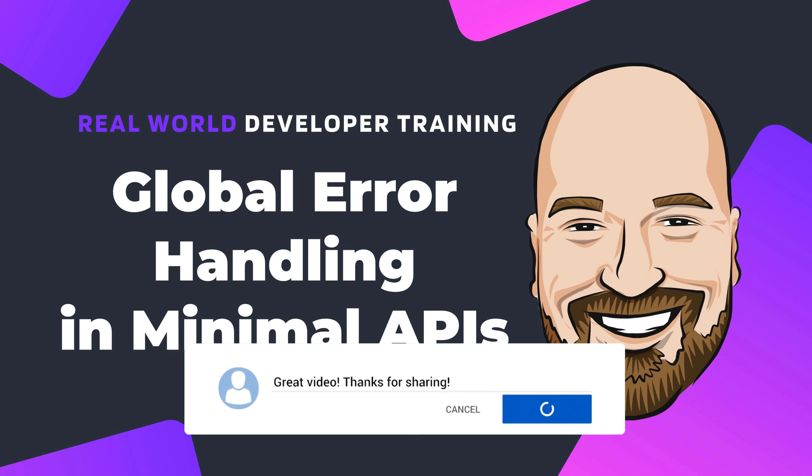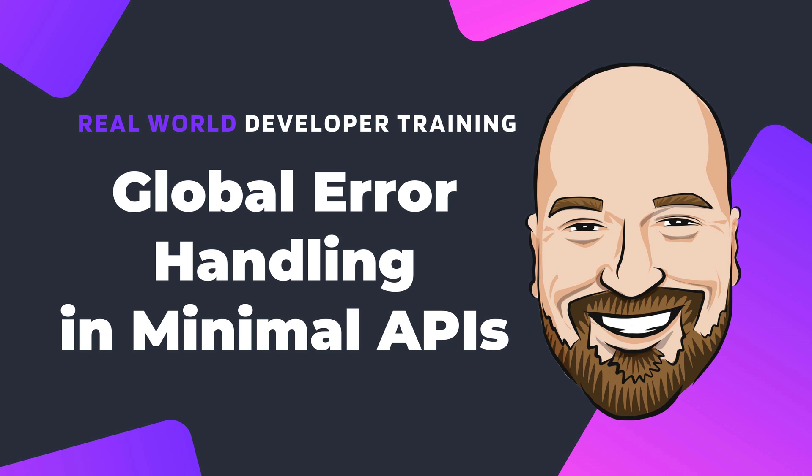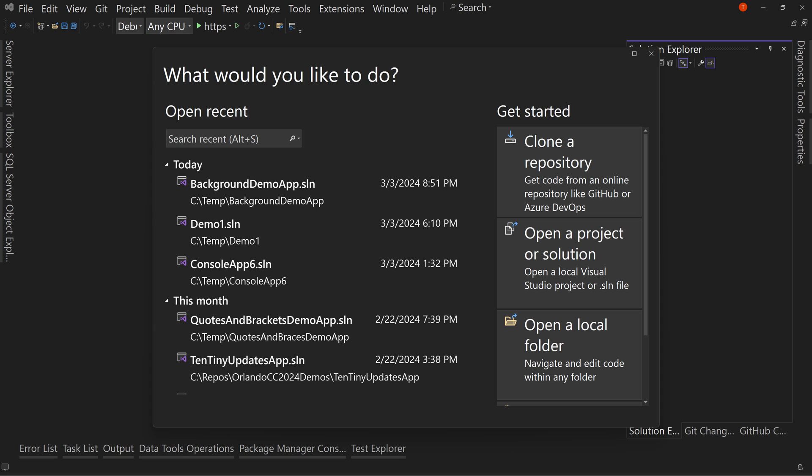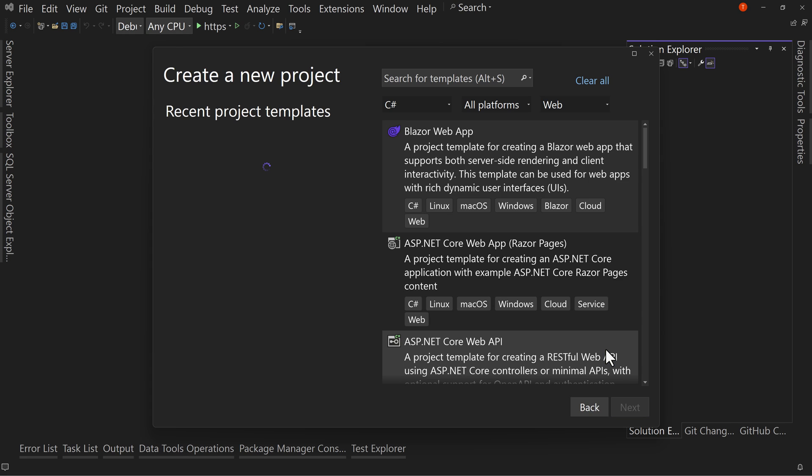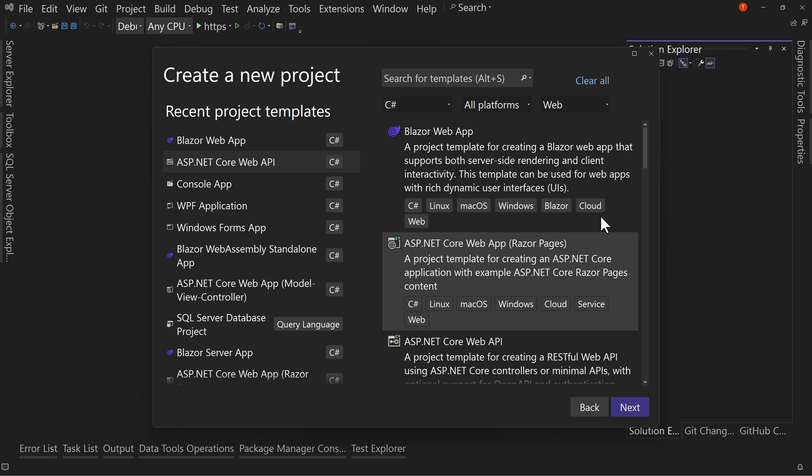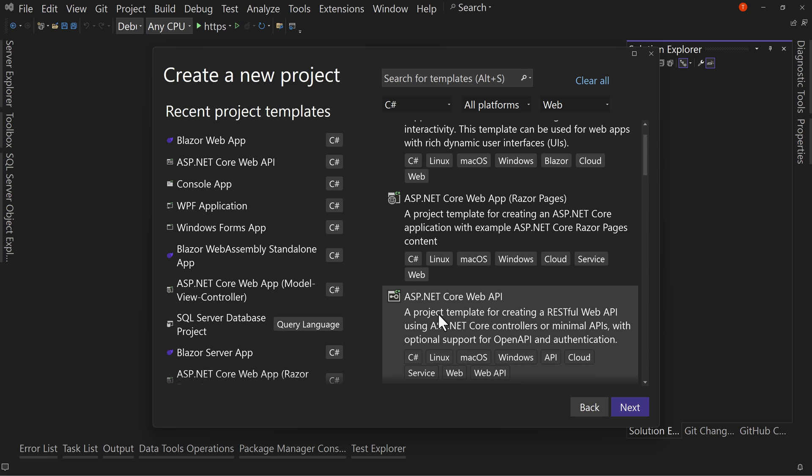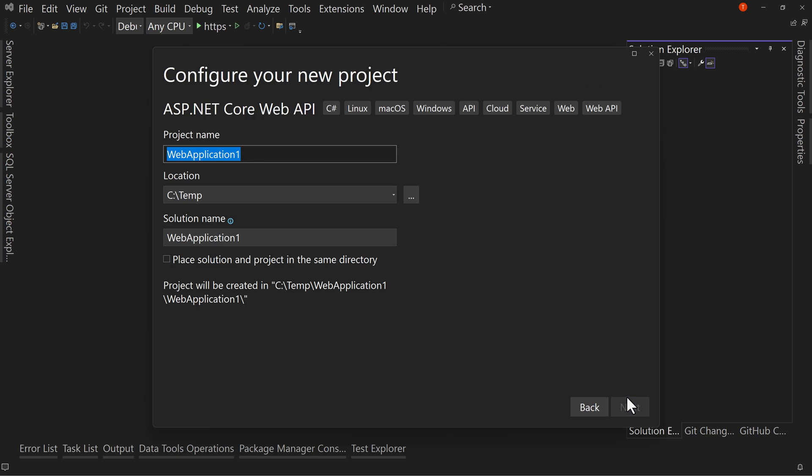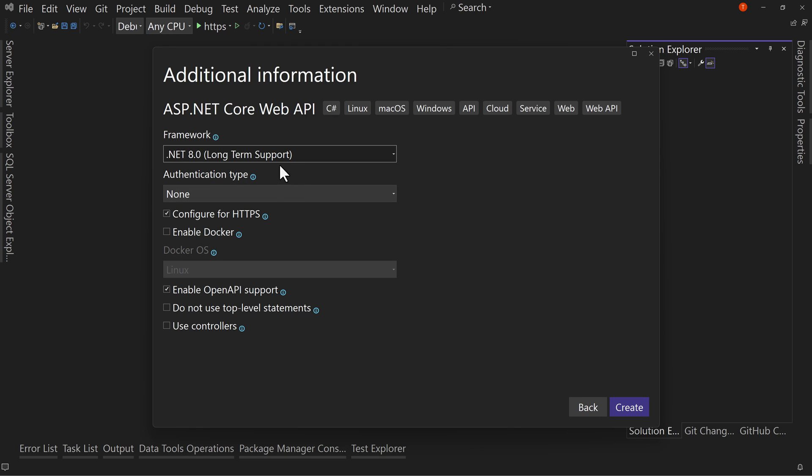So let's jump over to Visual Studio and we're going to create a new project. This new project will create an ASP.NET Core Web API. And we're going to call this our error demo app. This is going to demonstrate an error. And we're going to choose .NET 8, no authentication, yes to HTTPS.